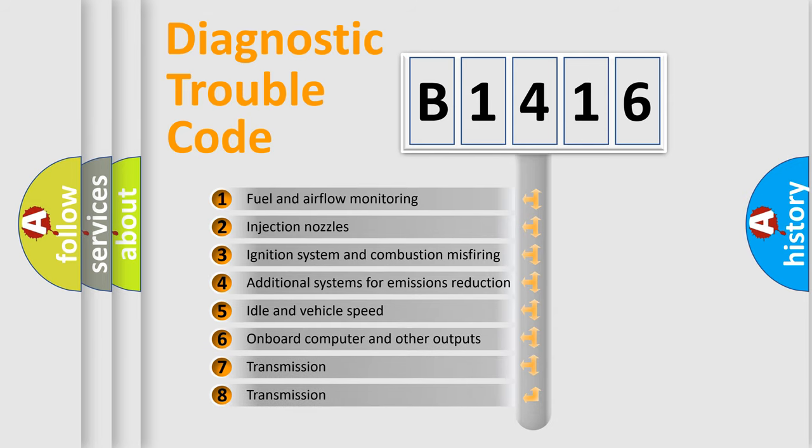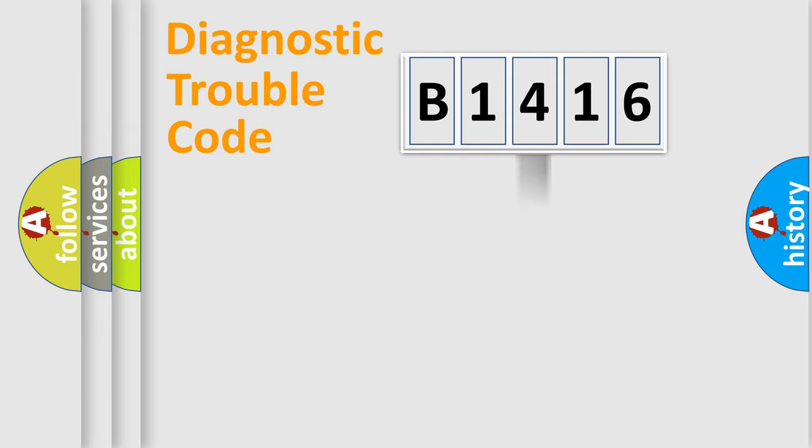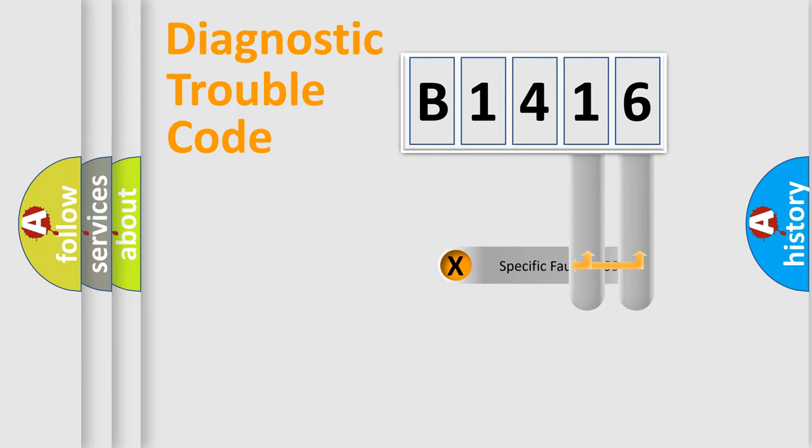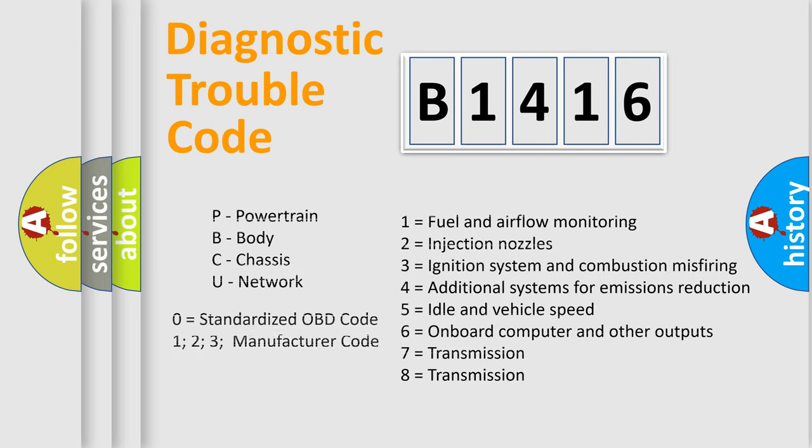The third character specifies a subset of errors. The distribution shown is valid only for the standardized DTC code. Only the last two characters define the specific fault of the group. Let's not forget that such a division is valid only if the second character code is expressed by the number zero.